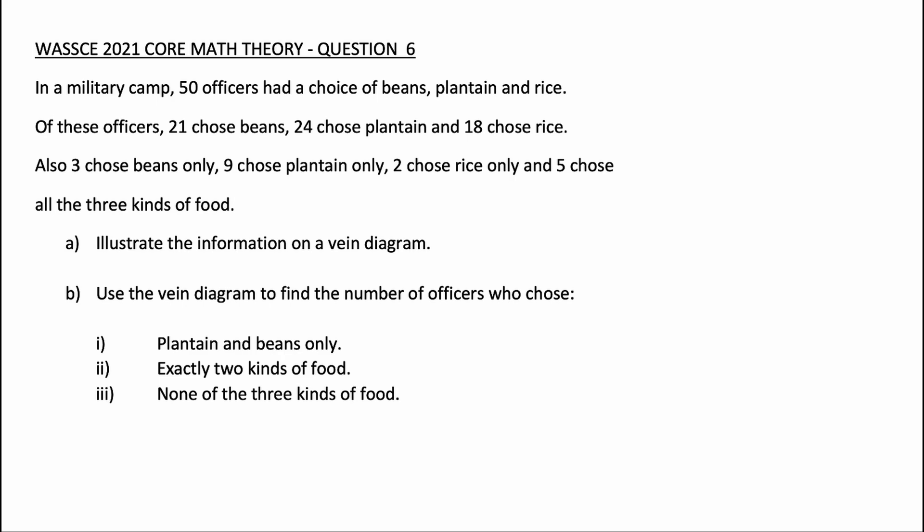Part A: Illustrate the information on a Venn diagram. Part B: Use the Venn diagram to find the number of officers who chose: (i) Plantain and beans only, (ii) Exactly 2 kinds of food, (iii) None of the 3 kinds of food.